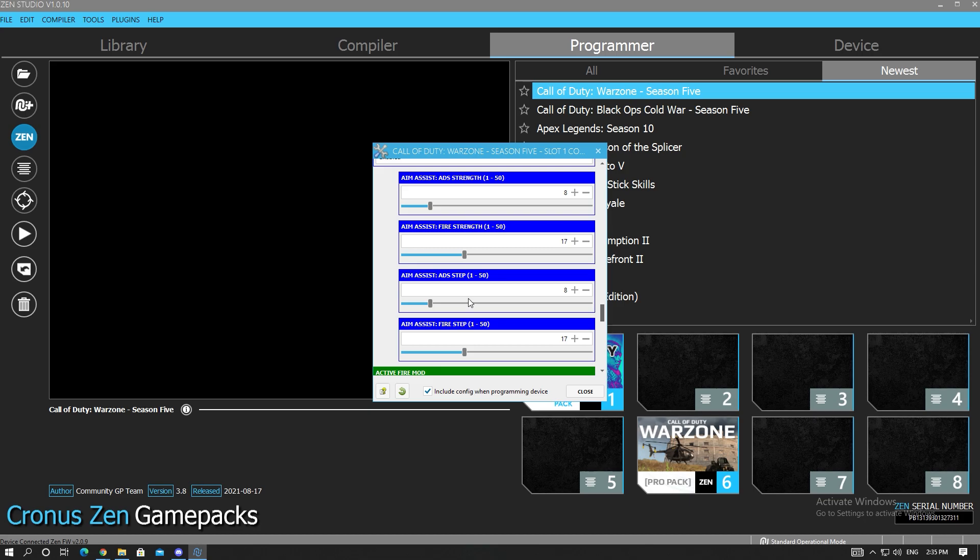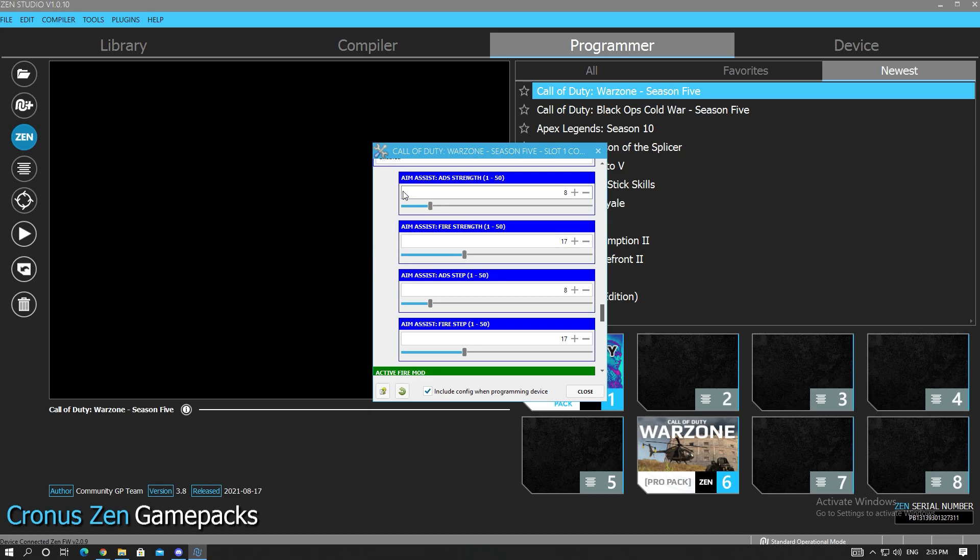Because the aim assist is so weak in my opinion I put it a little bit higher. These are I would say kind of high values, but I'm telling you right now the aim assist is not very strong. So playing with this, it looks high but it's not going to feel that high. The aim assist is not sticky at all. But I'm liking these values, I had a couple good gameplays yesterday.